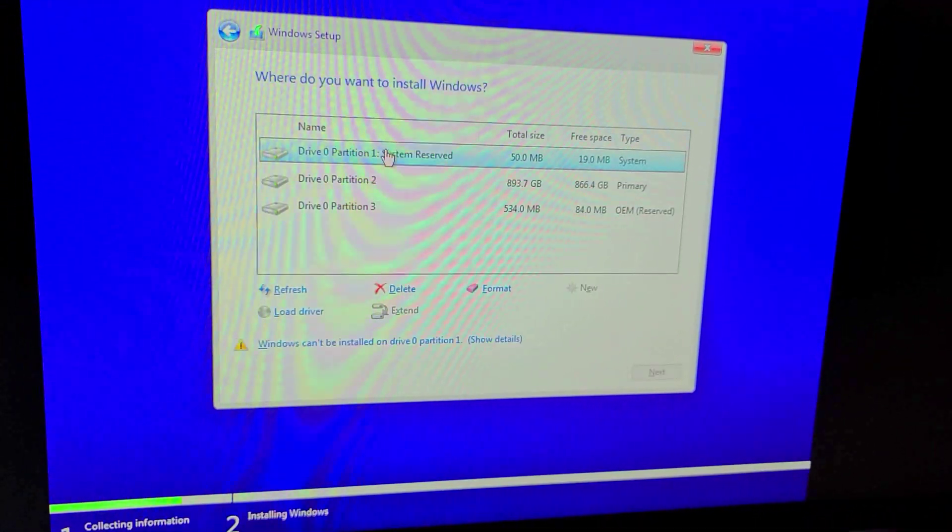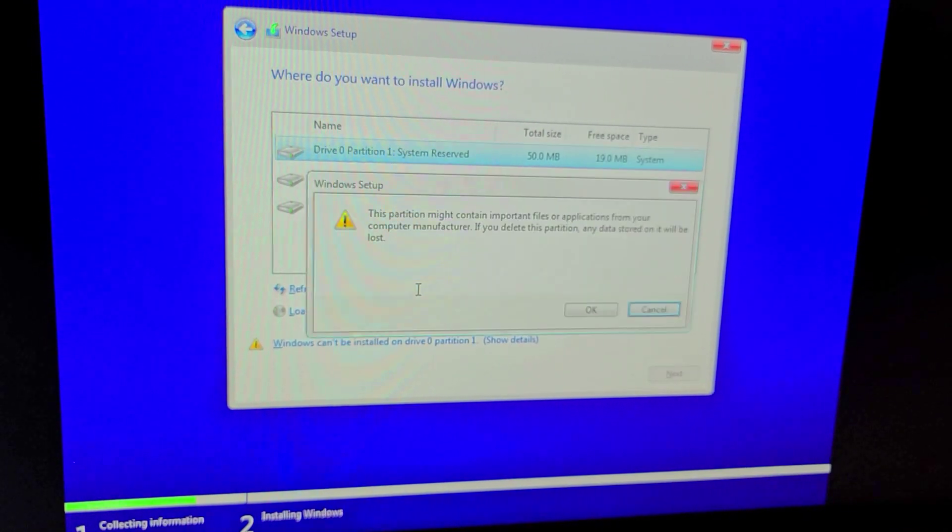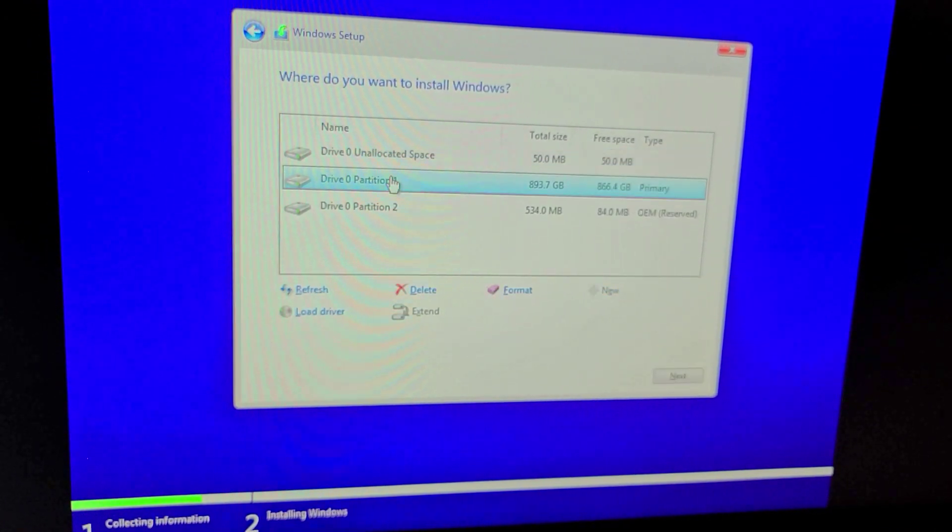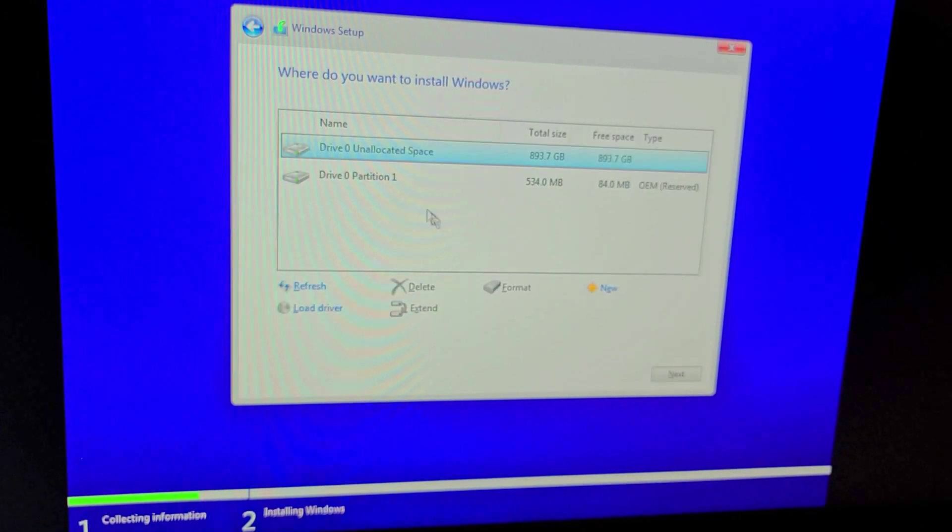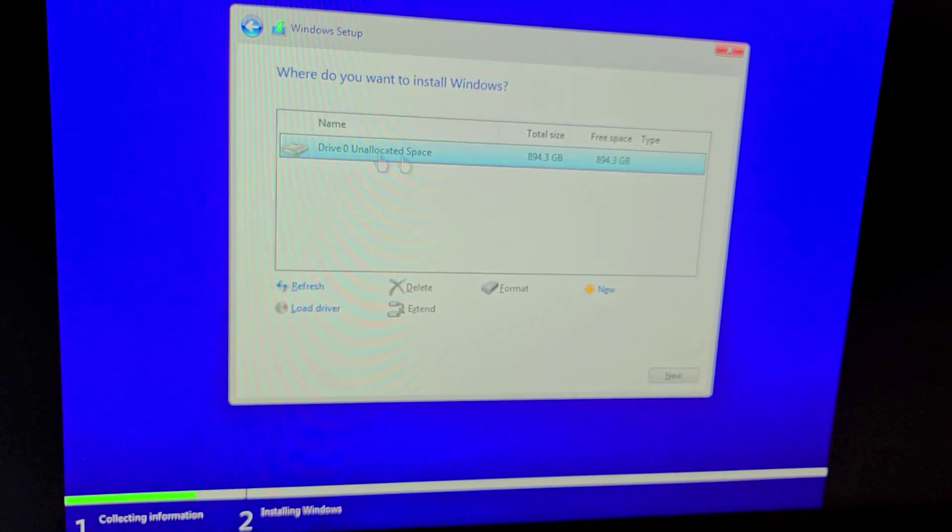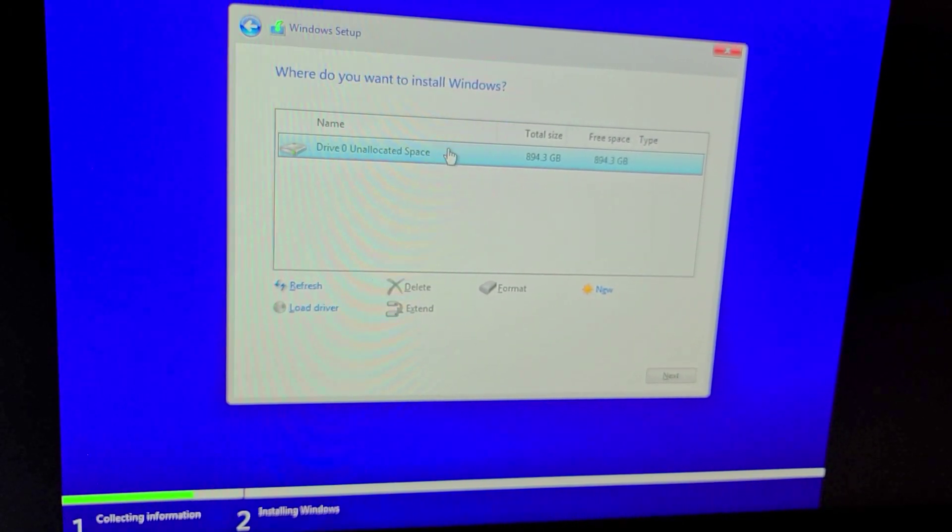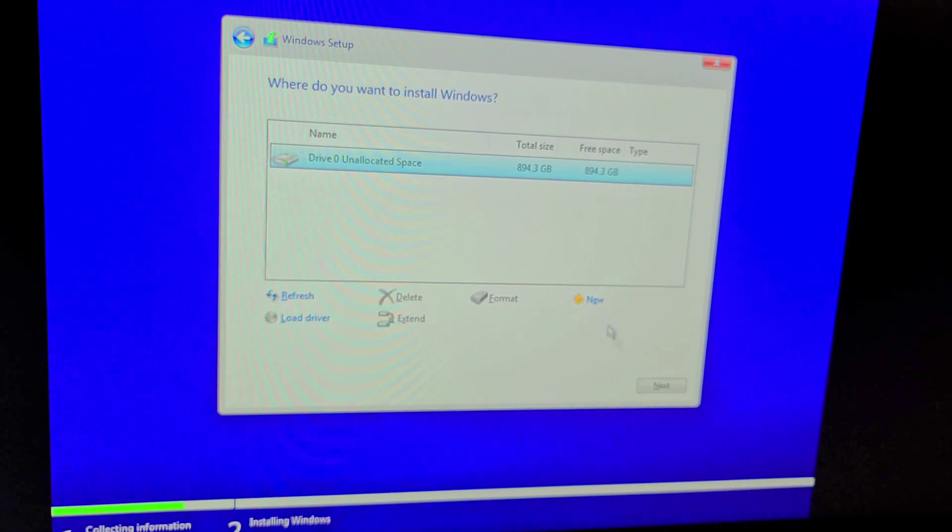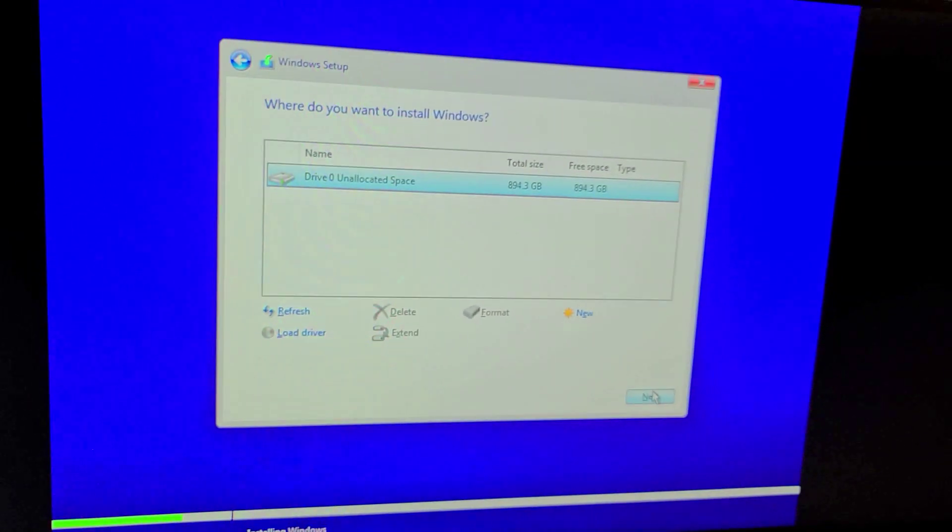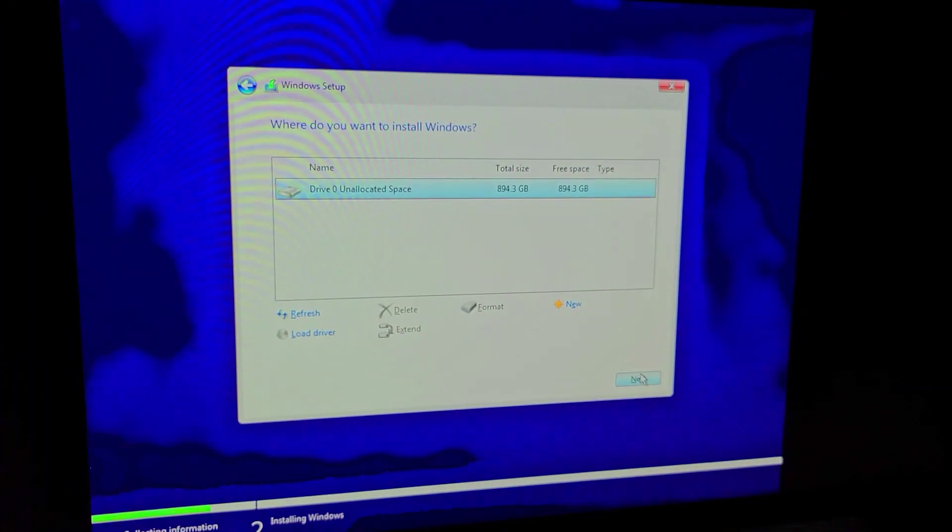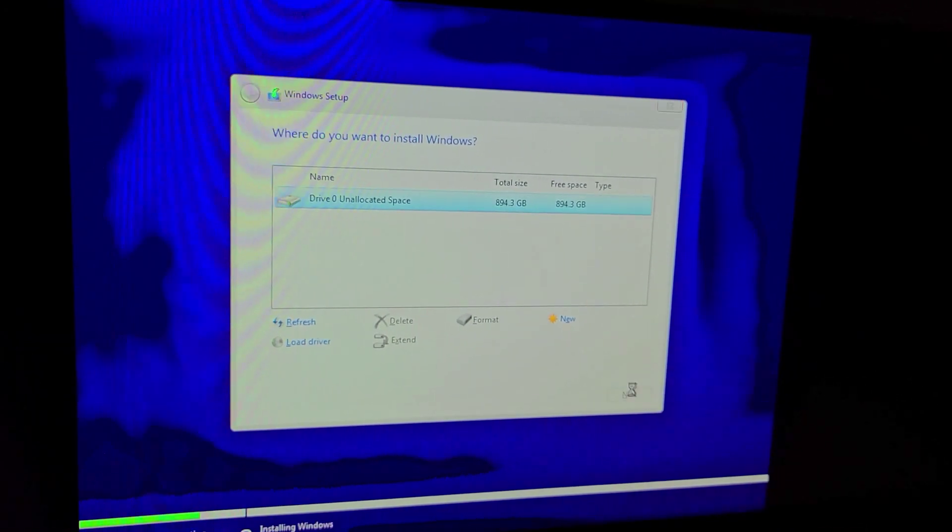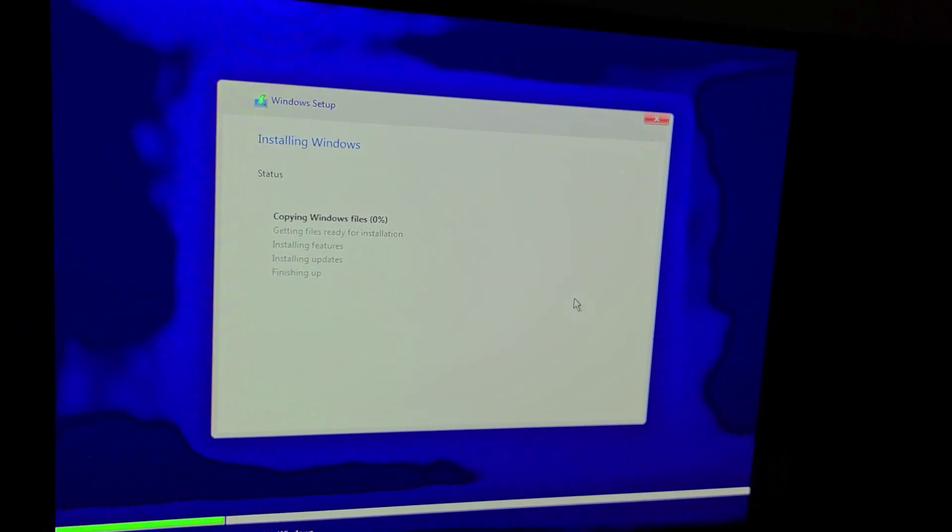I'm going to go to custom. Now all these partitions here I'm going to delete them so that way it's just unallocated space. Now we only have the drive itself. I'm not going to format it, I'm just going to leave it like this. I'm going to click Next and that's going to make the partition and everything for me. I'm just going to start installing Windows.